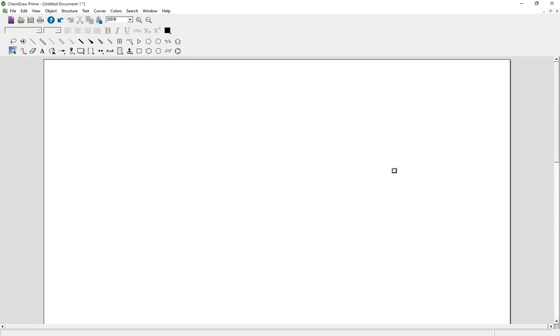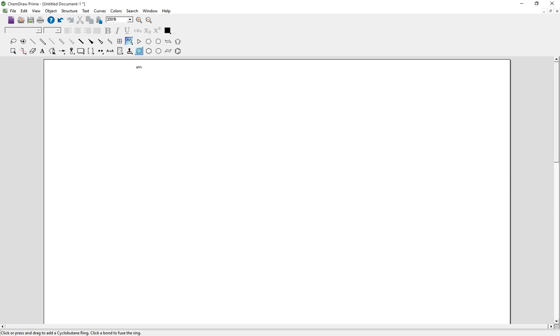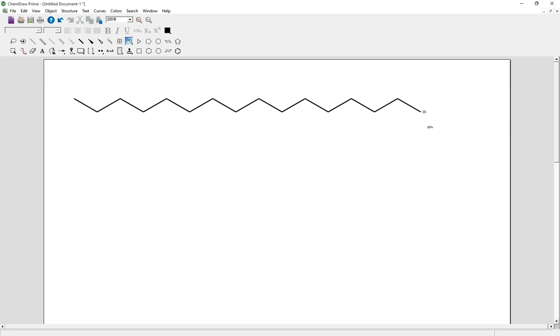Today I want to talk about how to use ChemDraw. At the very beginning we need to select the carbon chain tool, and then when you press and drag it across it will automatically create a linear carbon chain.